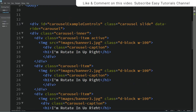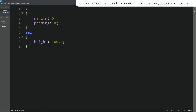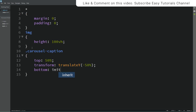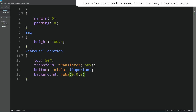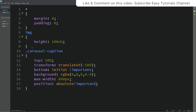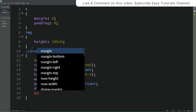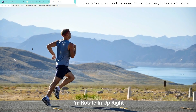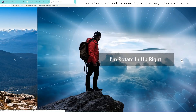Now we need to align this caption. I'll copy this class name and paste it in CSS. Here we'll write: top 50%, transform, background, max-width, and position. Now I'll refresh the page and you can see the caption at the center.